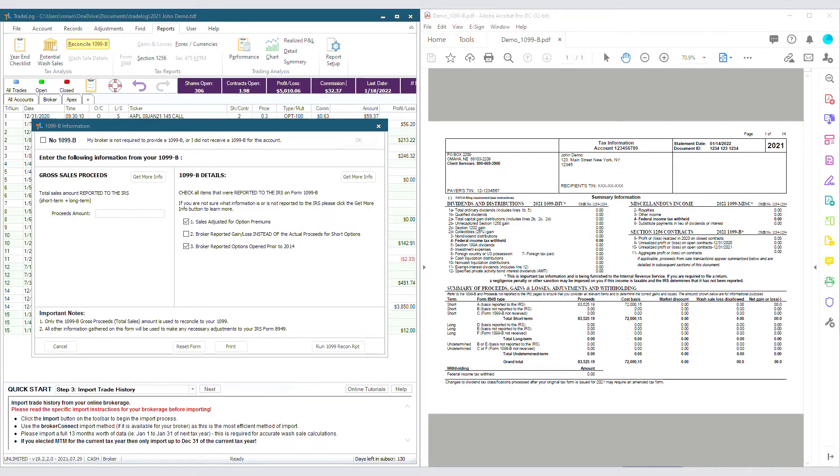If your broker does not provide a total, you may have to total each subsection of your 1099B, depending on how your broker reports. TradeLog needs the total of all gross proceeds on the 1099B, both for covered and non-covered securities.